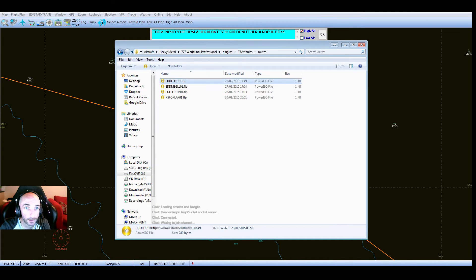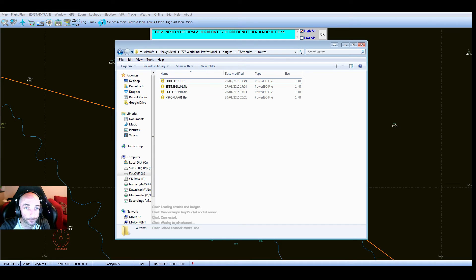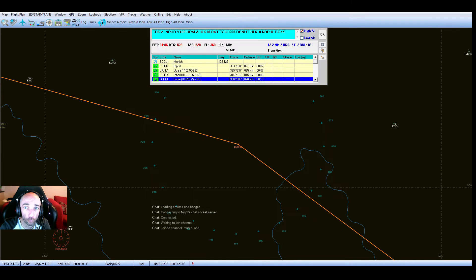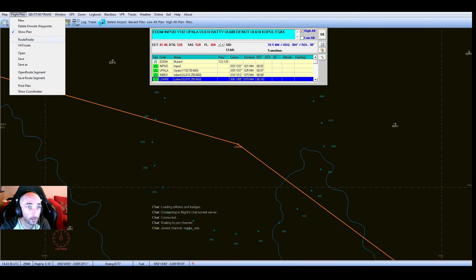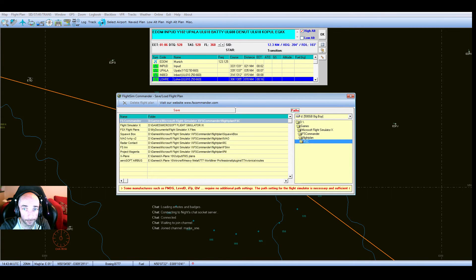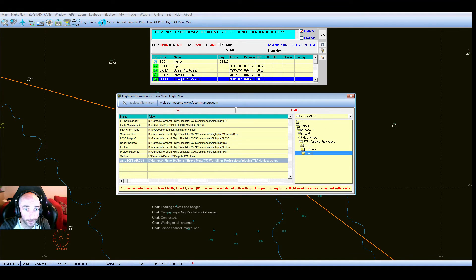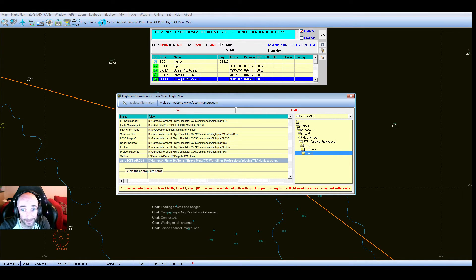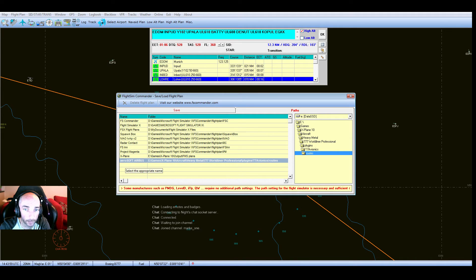Okay, that's in your X-Plane folder. That is going to be your export directory for your flight planner and the Aerosoft Airbus. So in Flight Sim Commander under Paths here, the Aerosoft Airbus, I have actually set it to export to the folder we just talked about: Aircraft, Heavy Metal, Triple Seven World Airliners, Plugins, T7, Avionics, Routes.